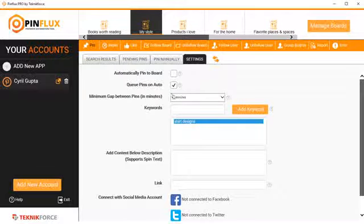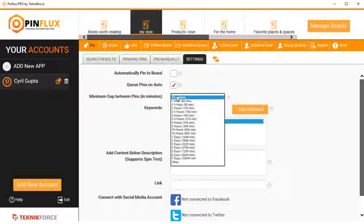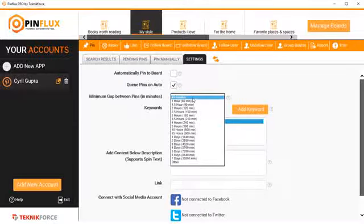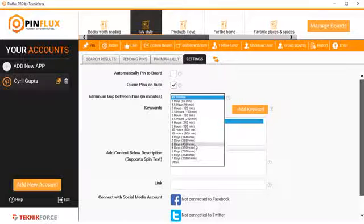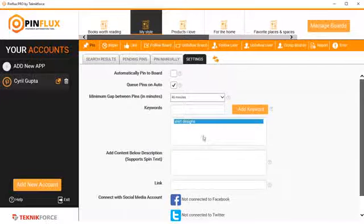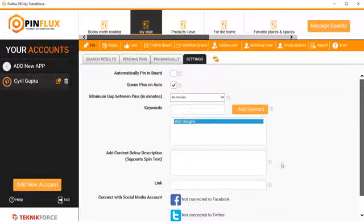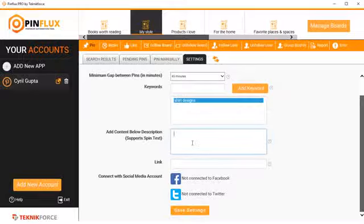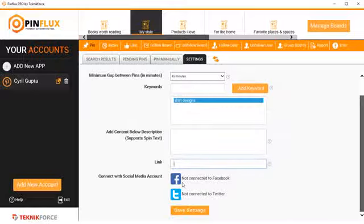Finally, if you're using automatic pinning, you can select the gap between two pins. So you can go for pins in as little as 45 minutes to all the way up to days. You can also put in more keywords. I've put only one, but if you want, you can put in as many keywords as you want. And if you want to put in some description below each pin that you make, you can put that. It supports spin text if you've got the pro version, and you can also put in links. And if you want, you can connect this to your Facebook or Twitter account.